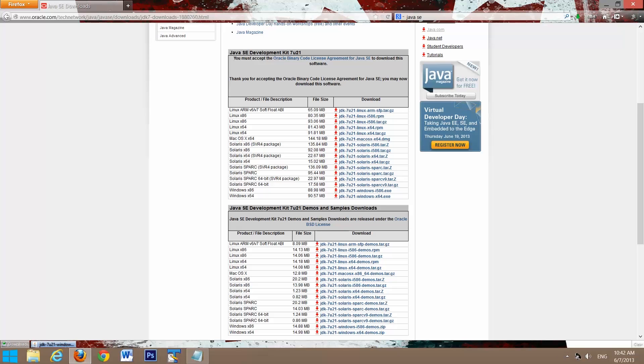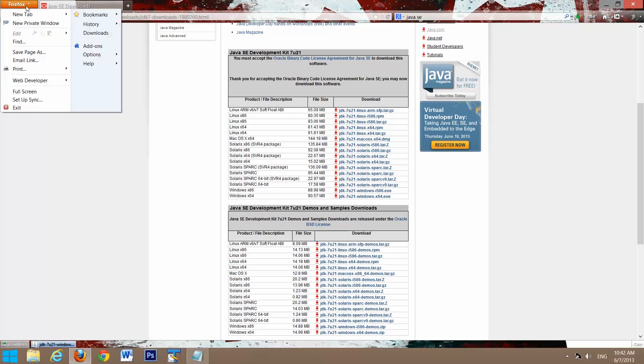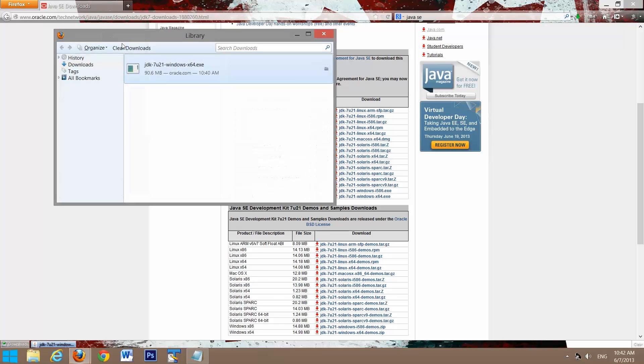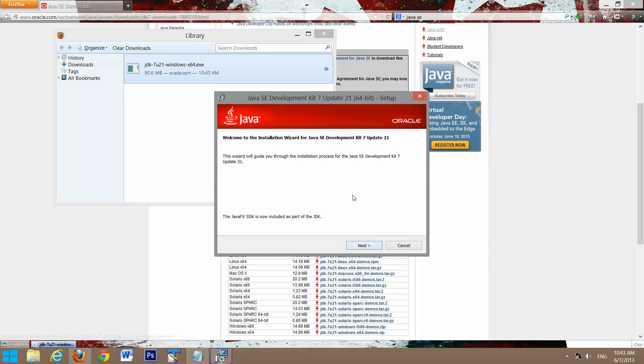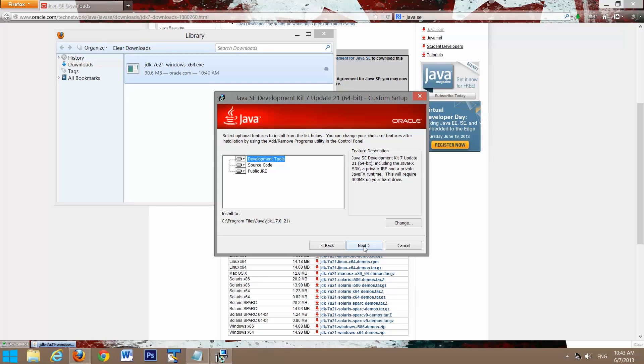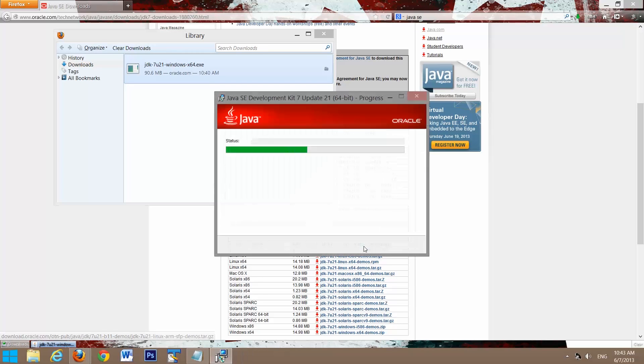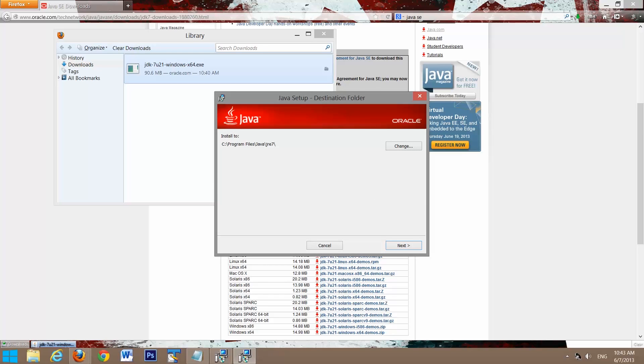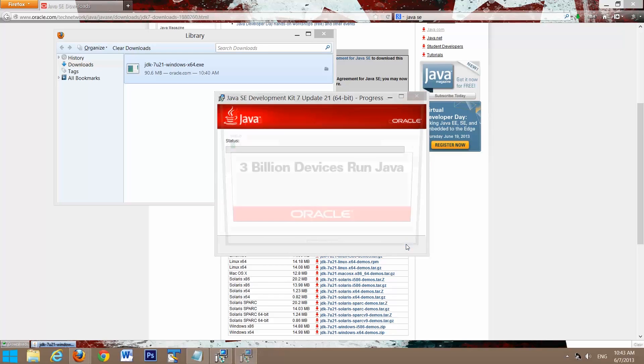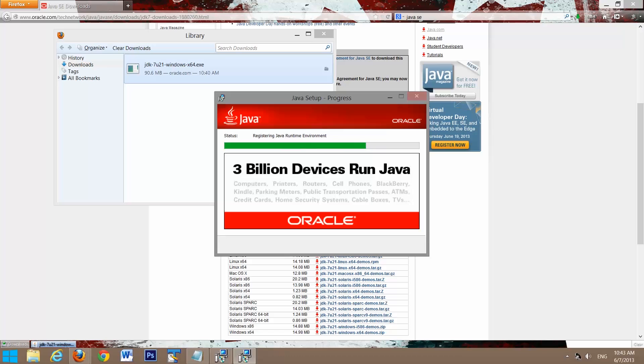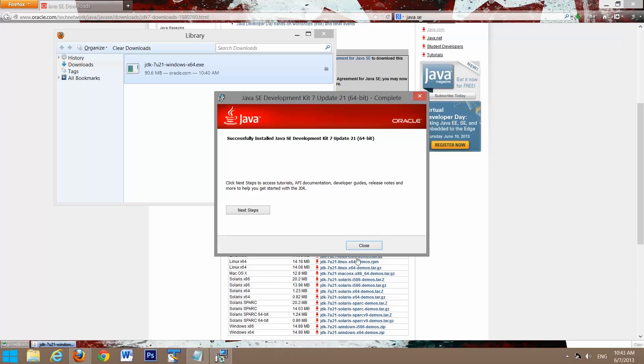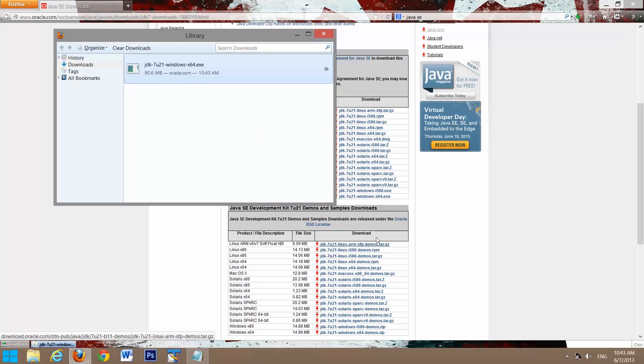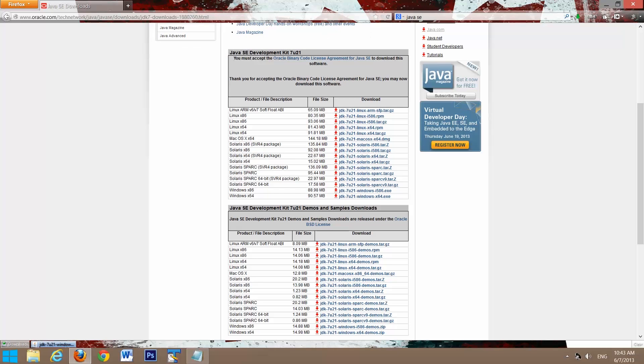Now that it has finished downloading, we'll go to our downloads folder and double click. Click next, next, next again, and we'll click close. Now that it's finished installing on our system, we'll close down all this.